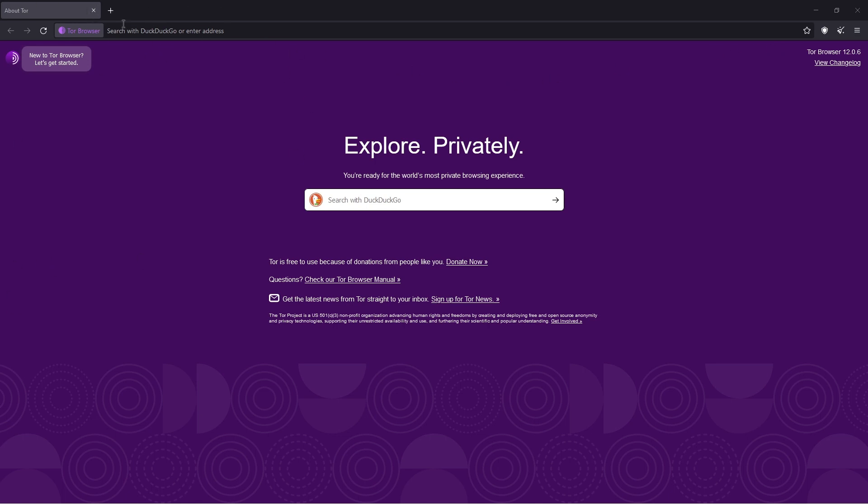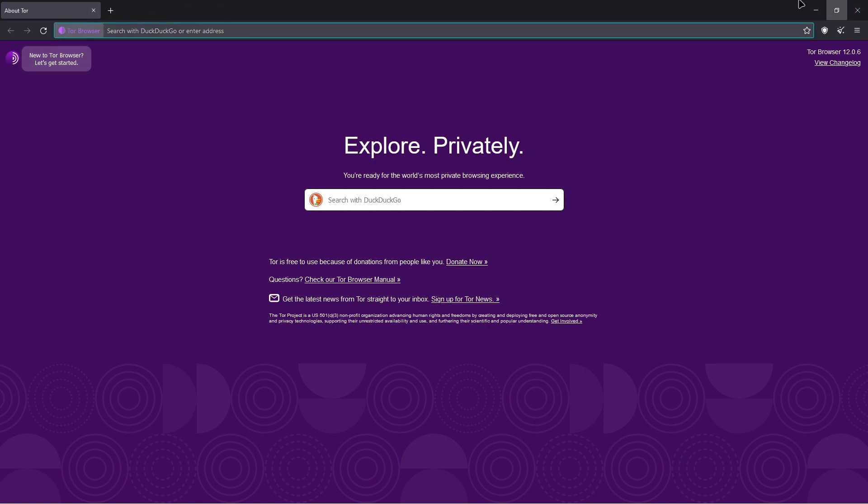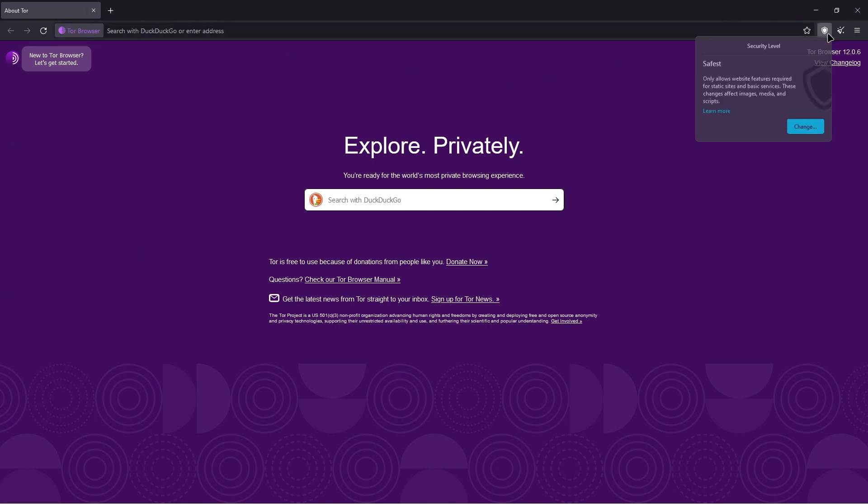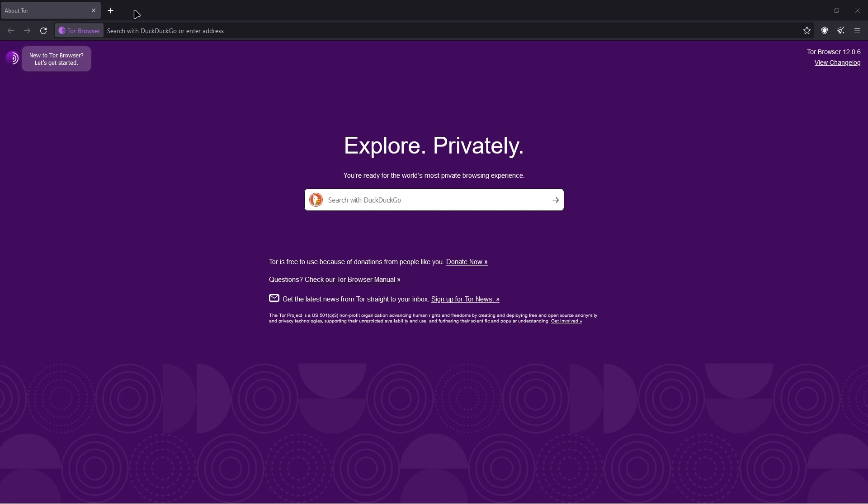So the first thing you want to do is open up your Tor browser. Remember, set it to safest. Before I move on, I just wanted to tell you that dark websites are .onion sites. So instead of .com or .org, it will say .onion. And you can only access these websites through this Tor browser.